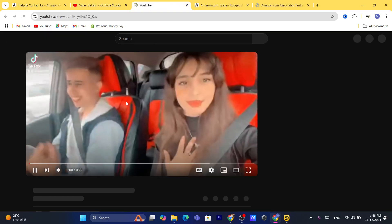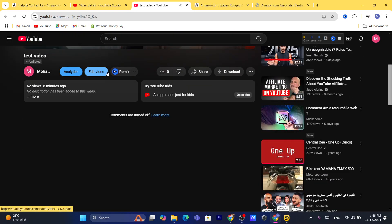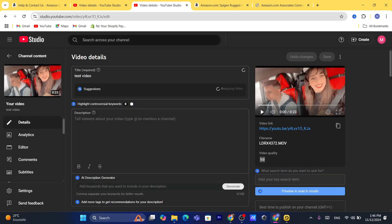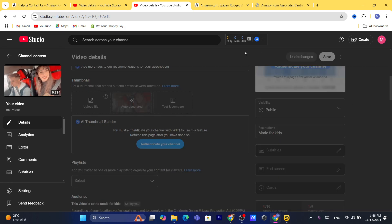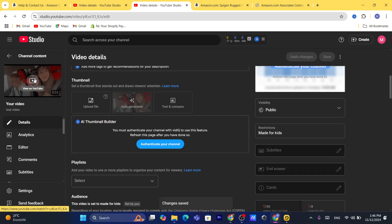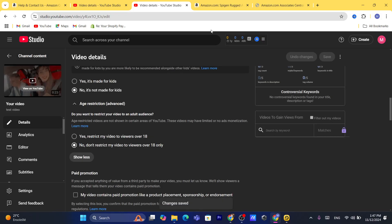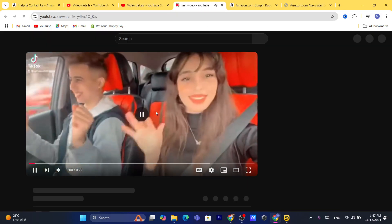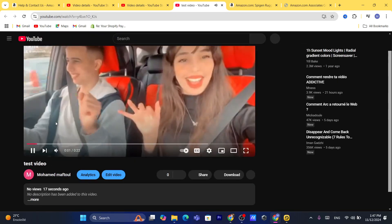You can add the link in the description, or you can also add it in the comments. Make sure the video is not set as 'made for kids' because videos made for kids are not allowed to have affiliate links. Make sure the video is set to Public so you can add a comment.